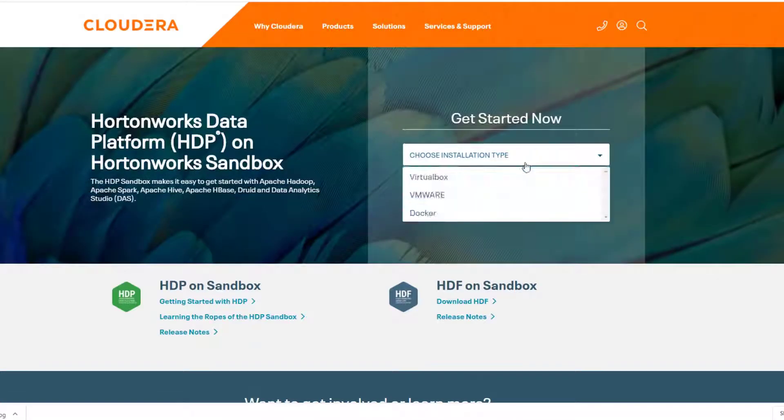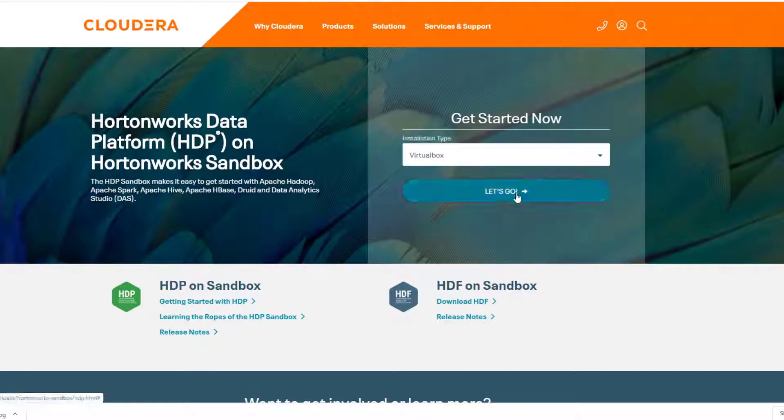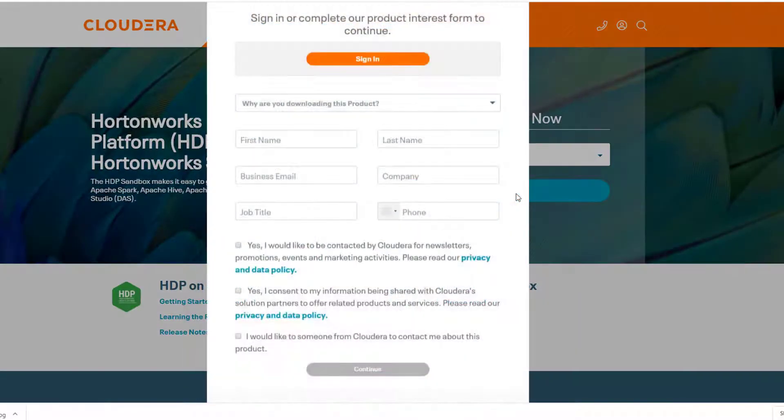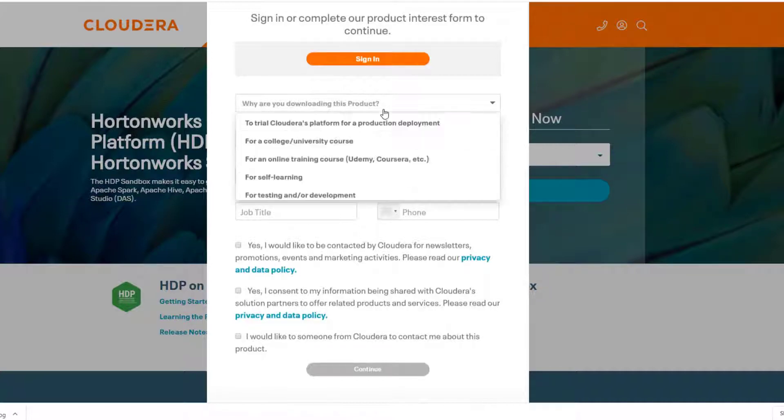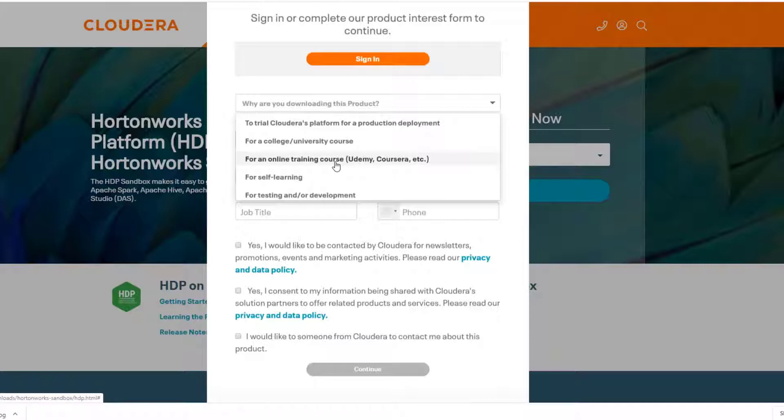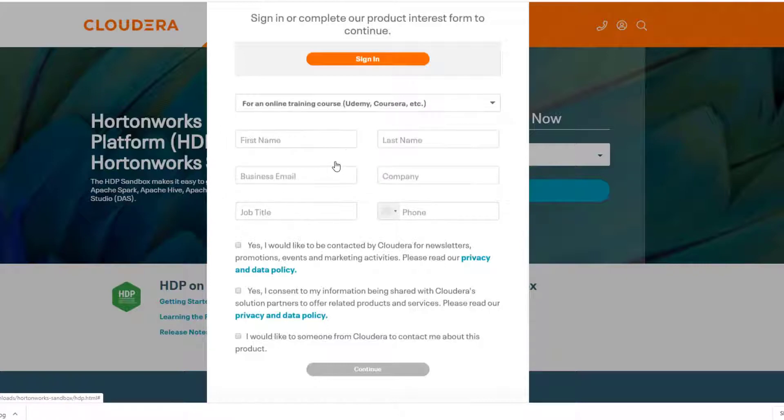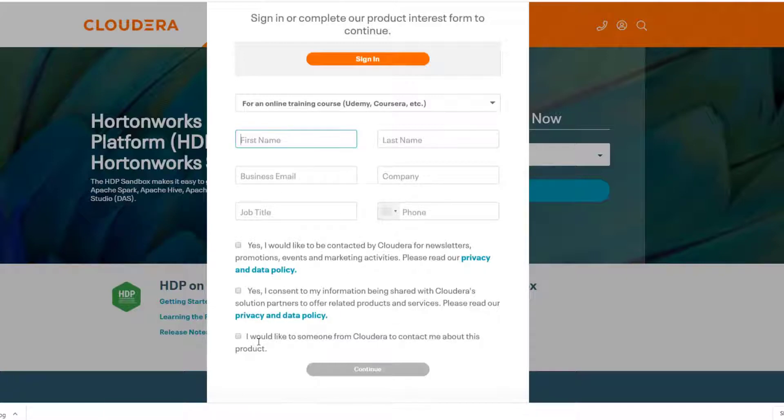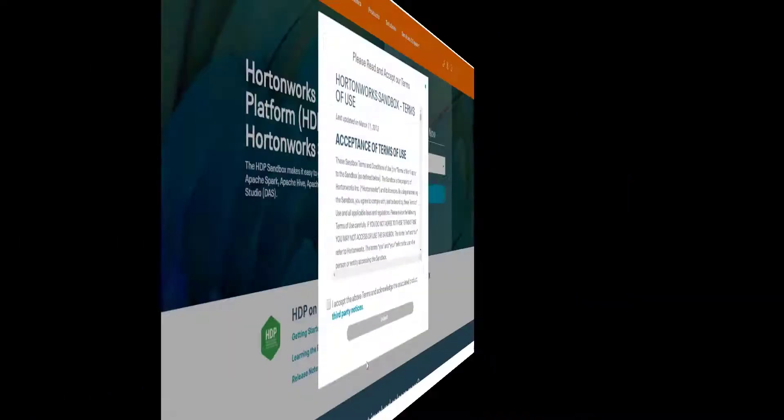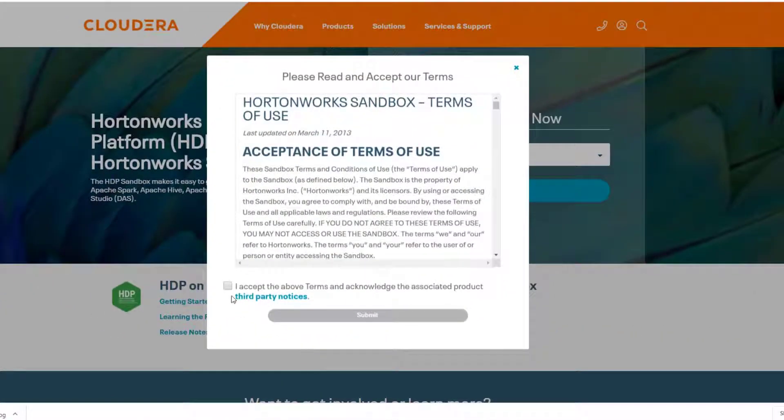It says you need a subscription for software but you don't, at least not yet for this sandbox environment. It's a trial thing to let you learn about how to use it. Just click on download now under Hortonworks HDP. You want to select VirtualBox. You do need to provide some personal information to download it. Just say that you're doing it for an online training course.